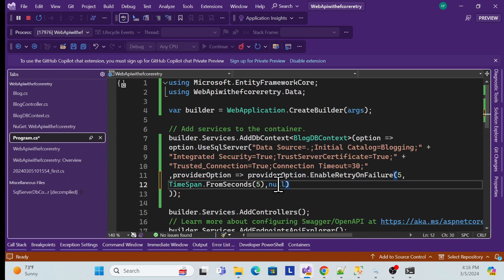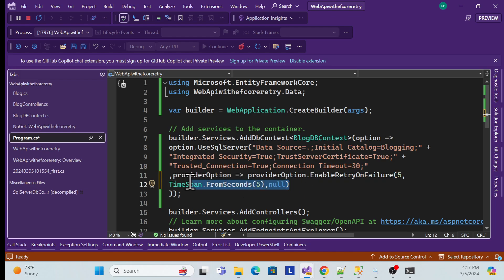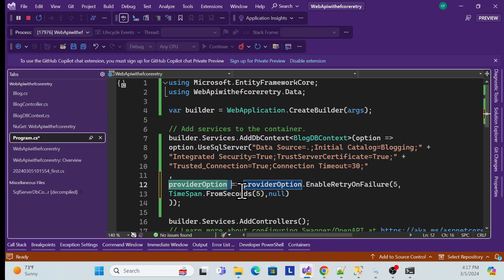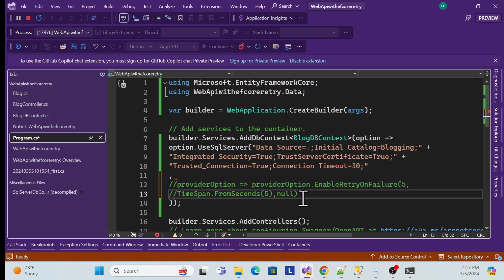However, with this built-in method, if our connection string fails, it's hard to observe and prove that retry is actually happening. So I'll comment this out and create a custom execution strategy instead, which gives more flexibility and lets us verify the retry behavior clearly.